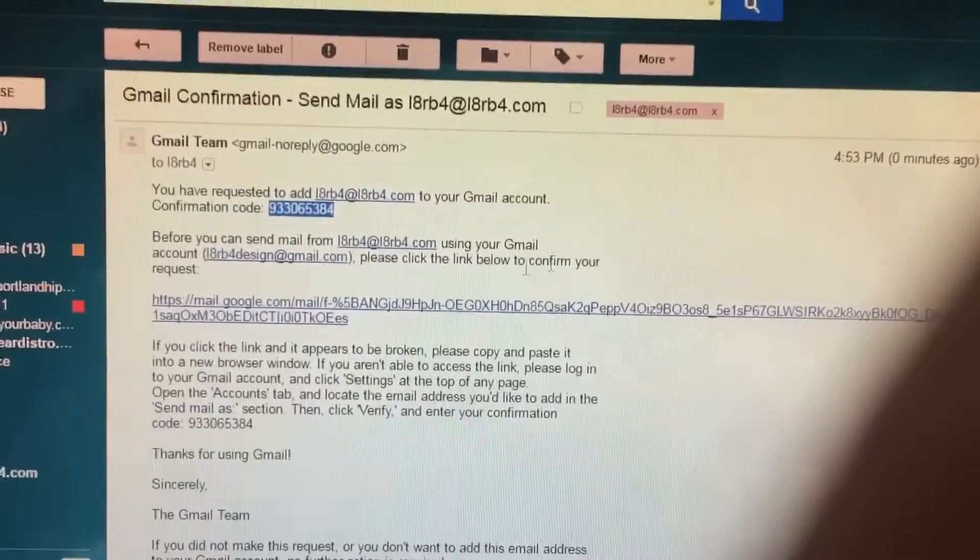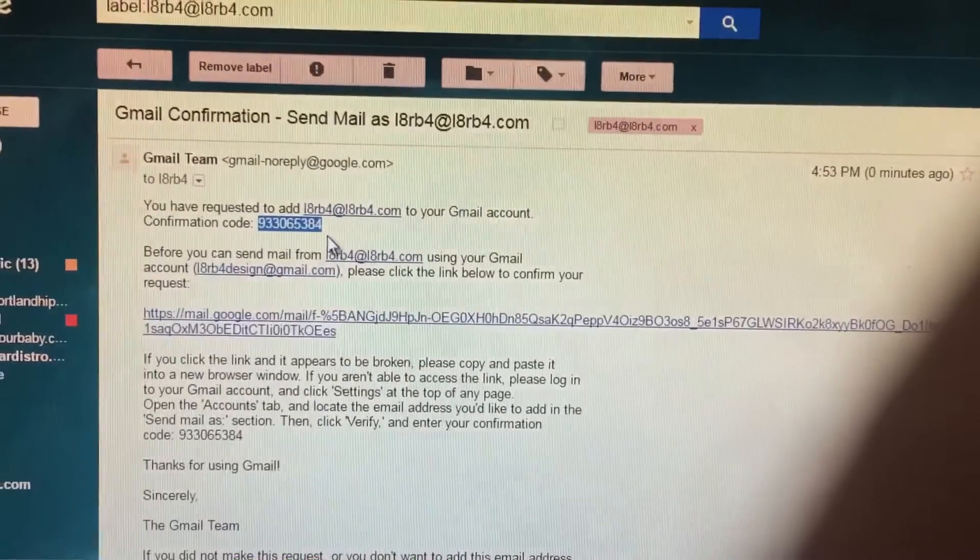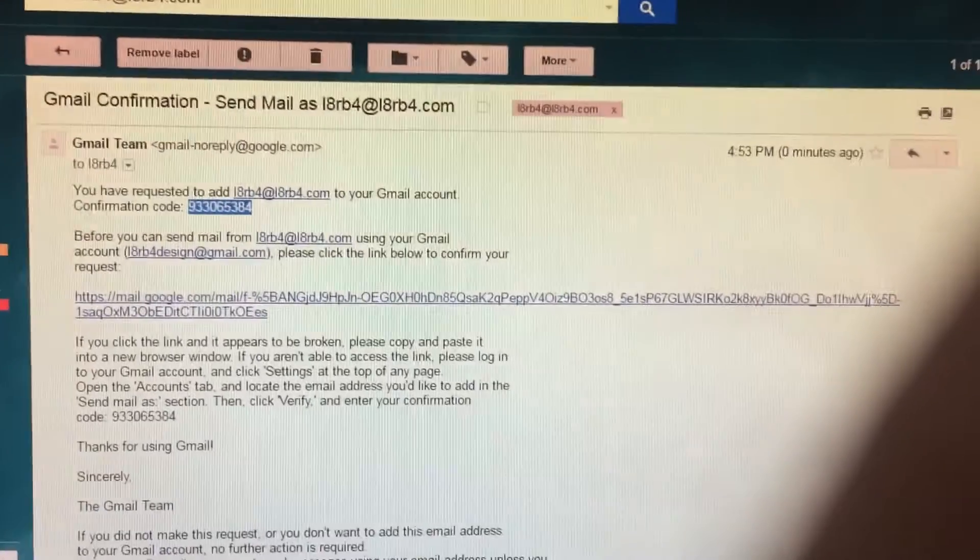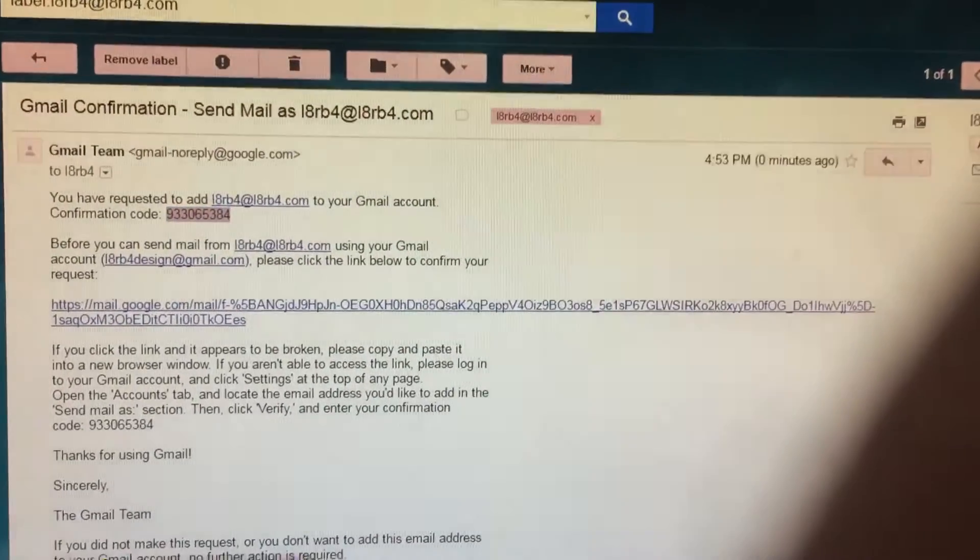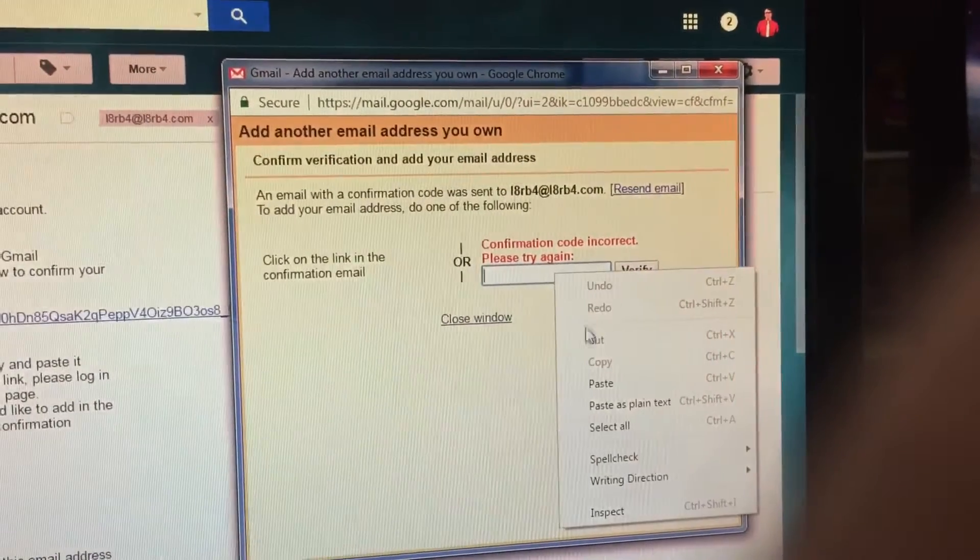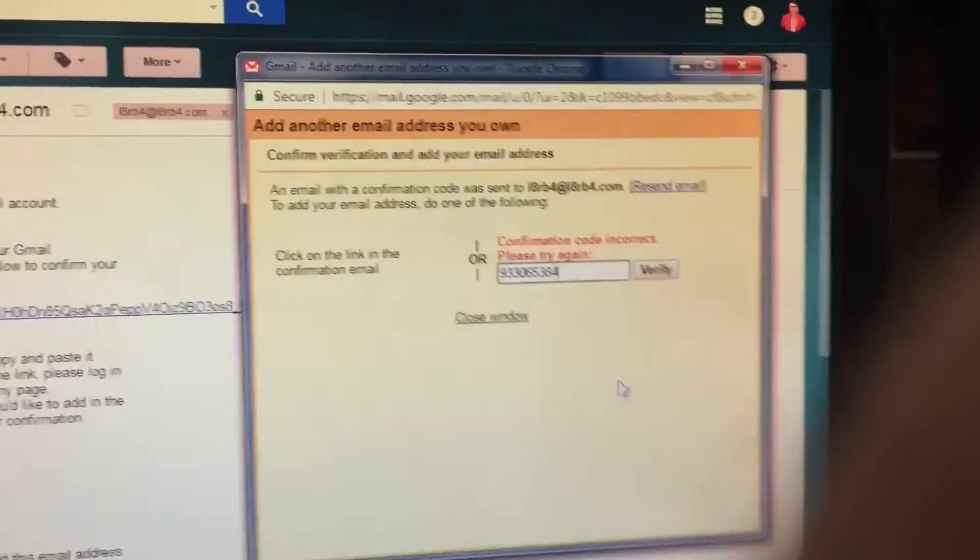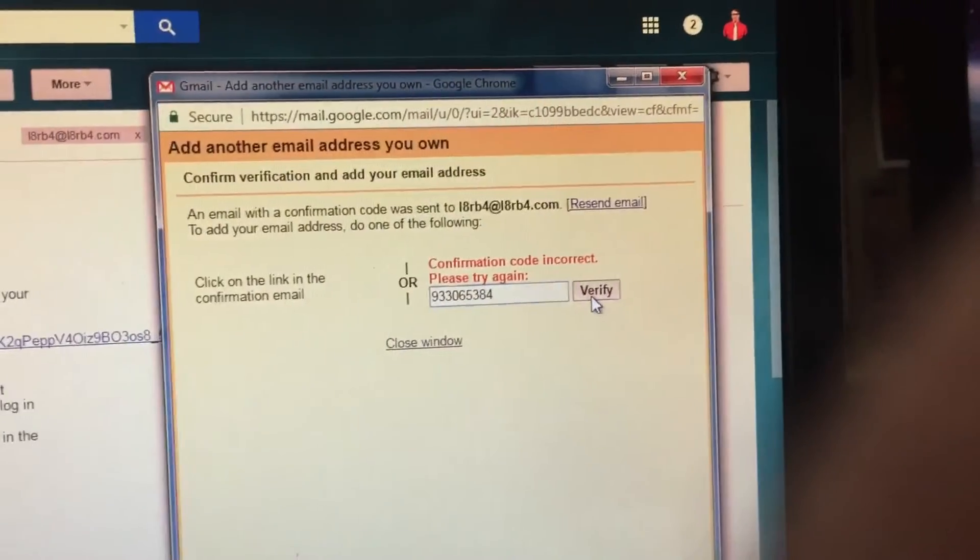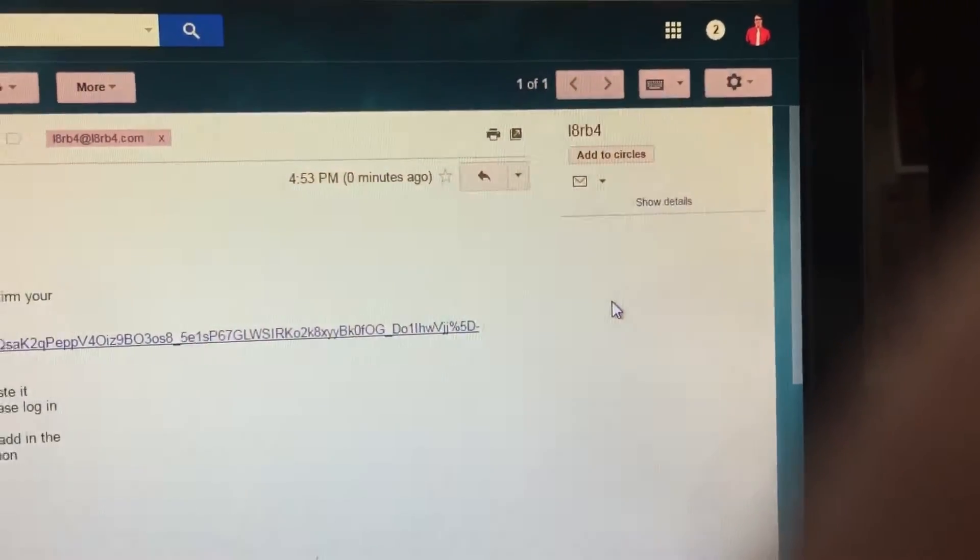Then you have your number. Select your number. Copy it. Go back and open up your tab. Paste it in there. Verify. And there you go. It's all done.